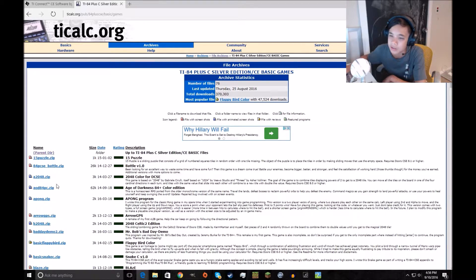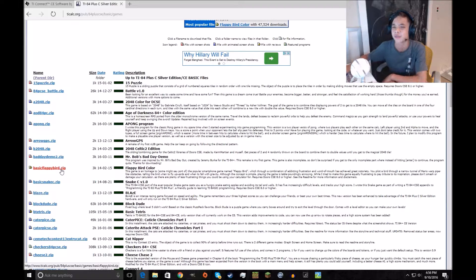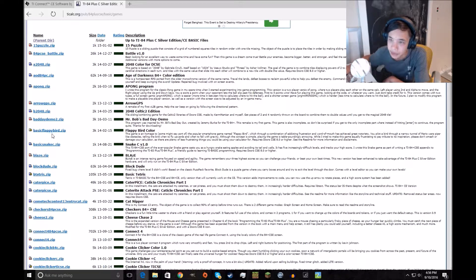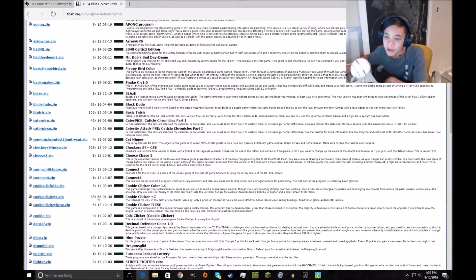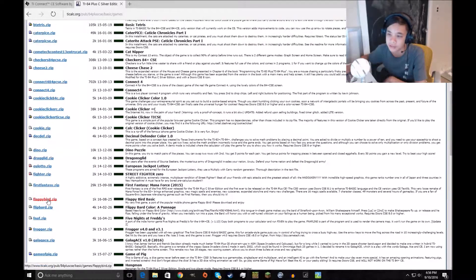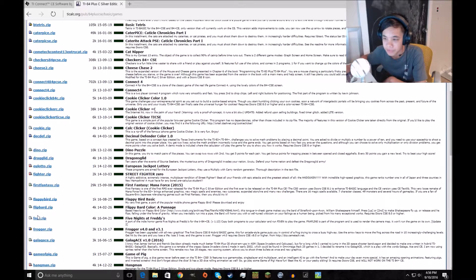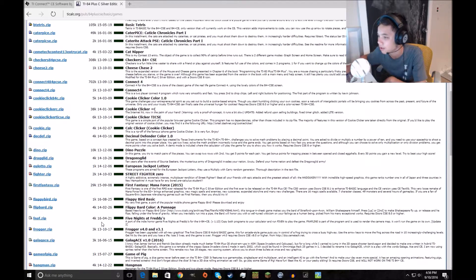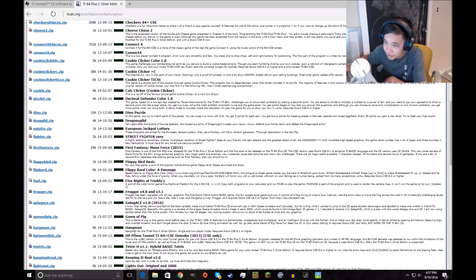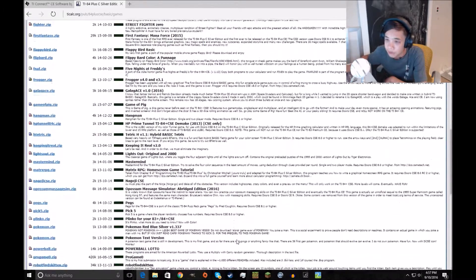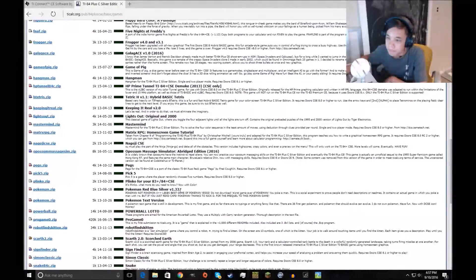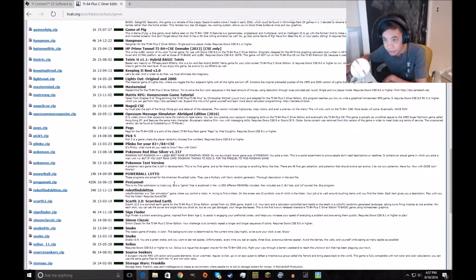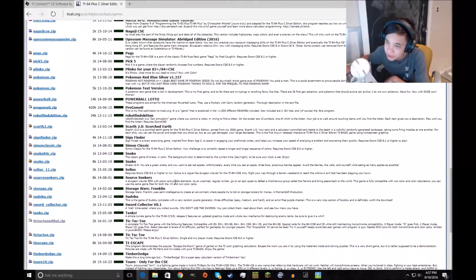Search for Flappy Bird, Flappy Bird Color. I think that's the one that I have. So Flappy Bird, I think it's basically basic Flappy Bird. That one's good. Connect 4 is good. I don't know which Flappy Bird I got. Oh my god, Five Nights at Freddy's, wow. You can get that, but see here, requires doors CSE. If you don't have doors CSE, don't get that, it won't work. Pokemon Red, Blue, for the Silver Edition, not this. The one that we're, I'm on the CE.